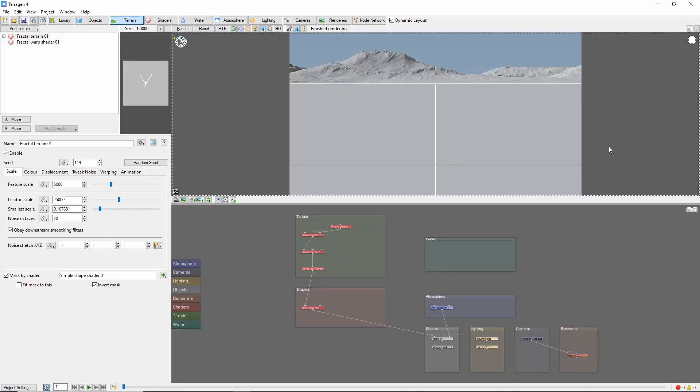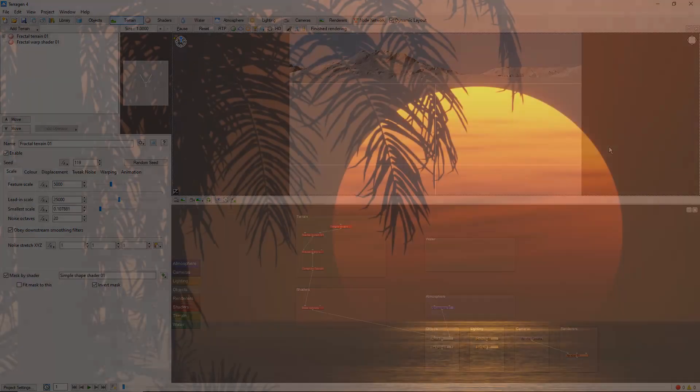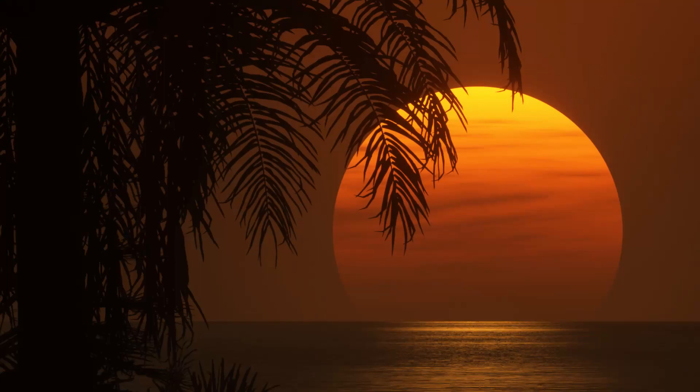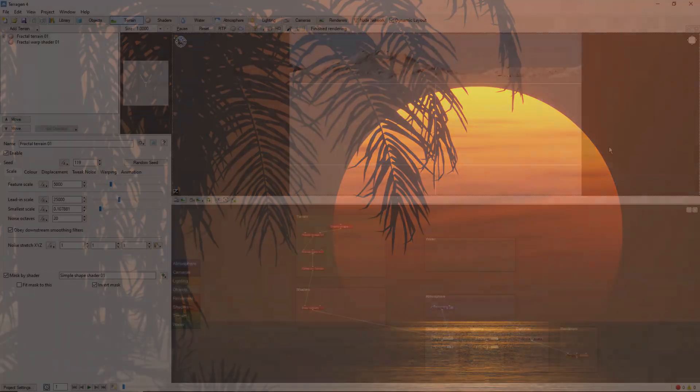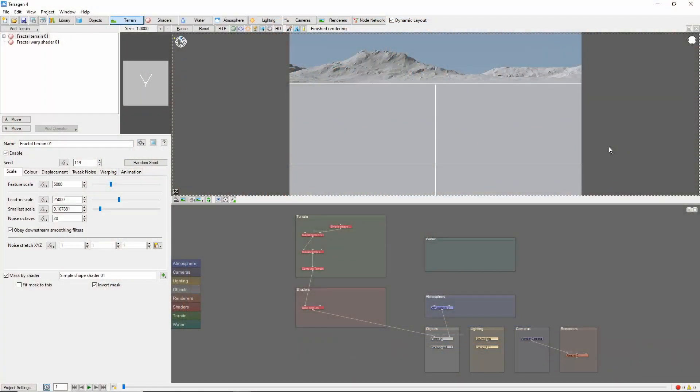Hey, this is TerraTootz with a quick tutorial on creating a big telephoto sunset in Terragen 4. This sky-filling sun is something you'll often see in tropical or ocean images. We'll cover a basic method for creating this effect today, but as always there's lots of room to experiment, and I'll point you towards some more in-depth resources at the end of the video.